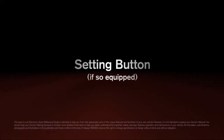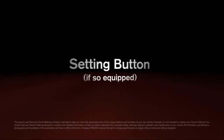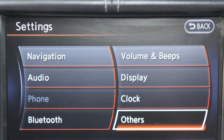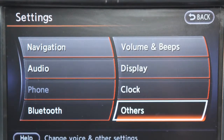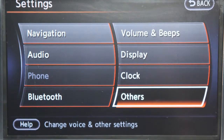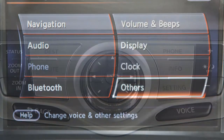Setting button — if so equipped. Use this button to customize the settings of the various electronic systems in your vehicle. You can adjust navigation, audio, phone, Bluetooth, volume and beeps, display, clock, and others by pressing the setting button.